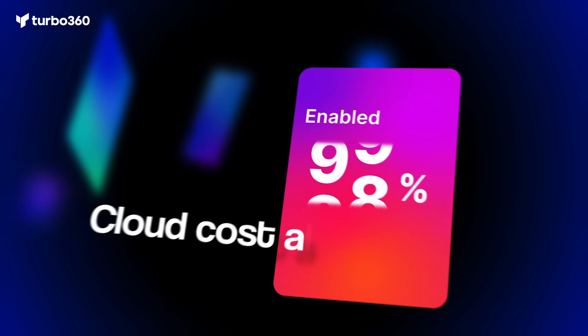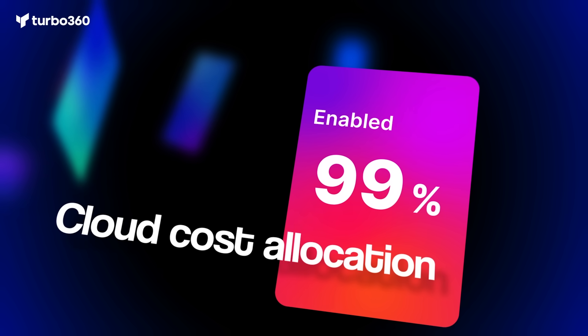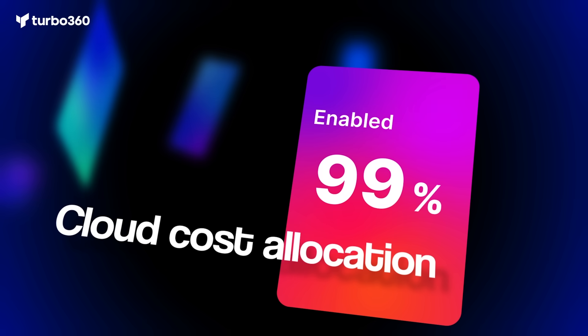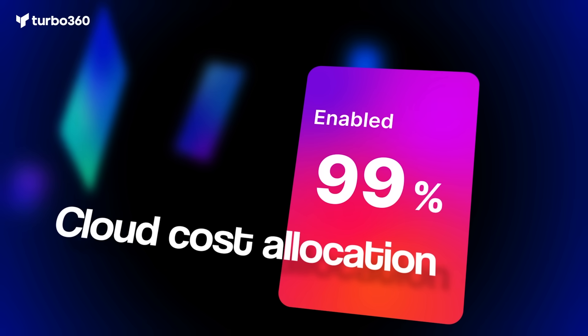In 2025, we helped customers allocate 99% of cloud costs to the right business units for real accountability.